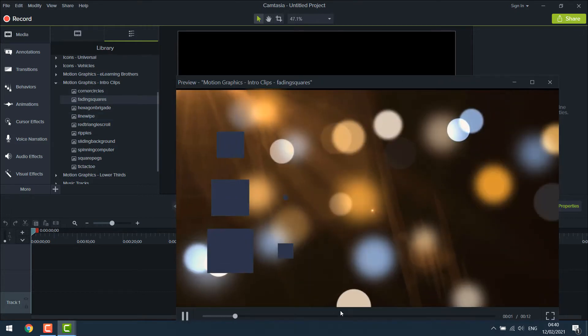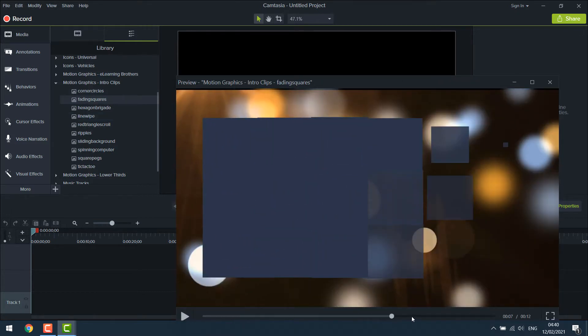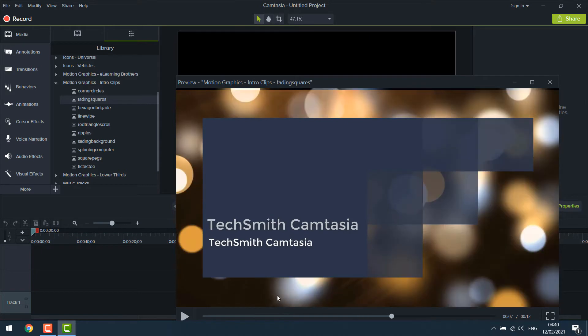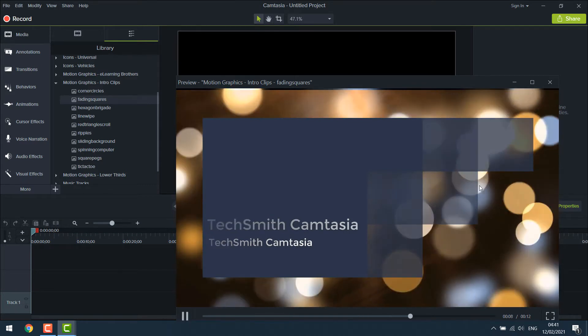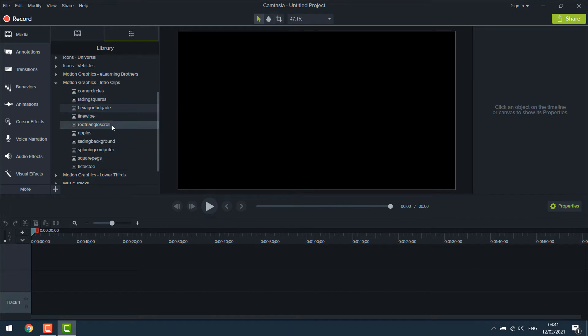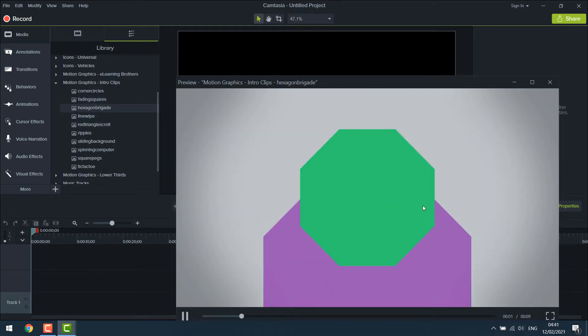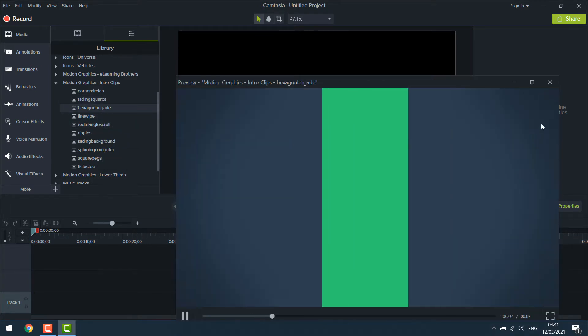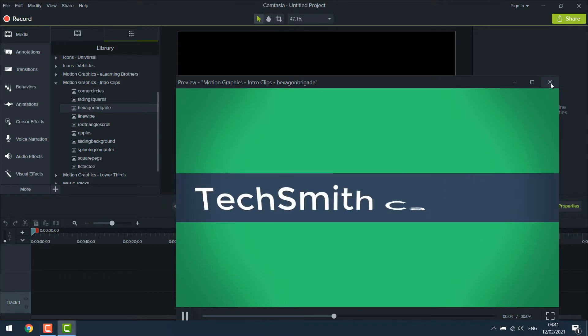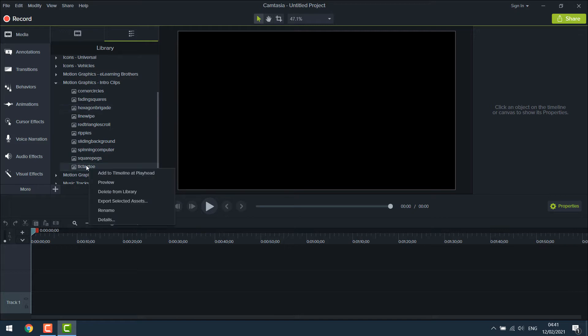You can choose whichever you like. All of these are nicely done and look very professional as you can see. So you can browse them all and choose whichever you like. Especially if you are starting YouTube, you can quickly create an interesting intro using this library.